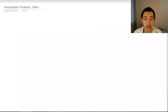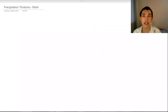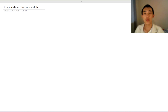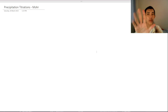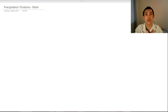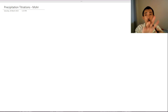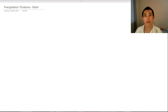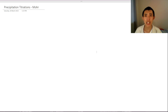Today we're going to look at precipitation titrations, in particular the Mohr method as an example. Before we dive in, we're going to explore why we do precipitation titrations, go through some analogies to understand it better, and then use some real exam-style questions to make sure we're confident with precipitation titrations. Let's get started.